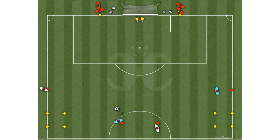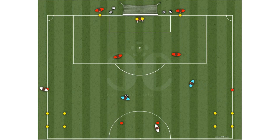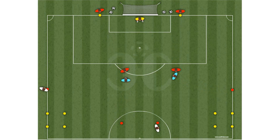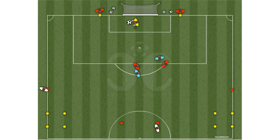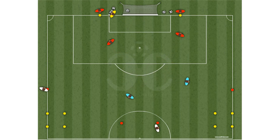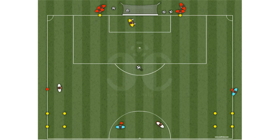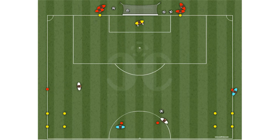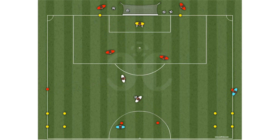Variants for this drill: Variant A — introduce more athletes. Variant B — limit the time of the action. You can create all the variants of the exercise that you want.